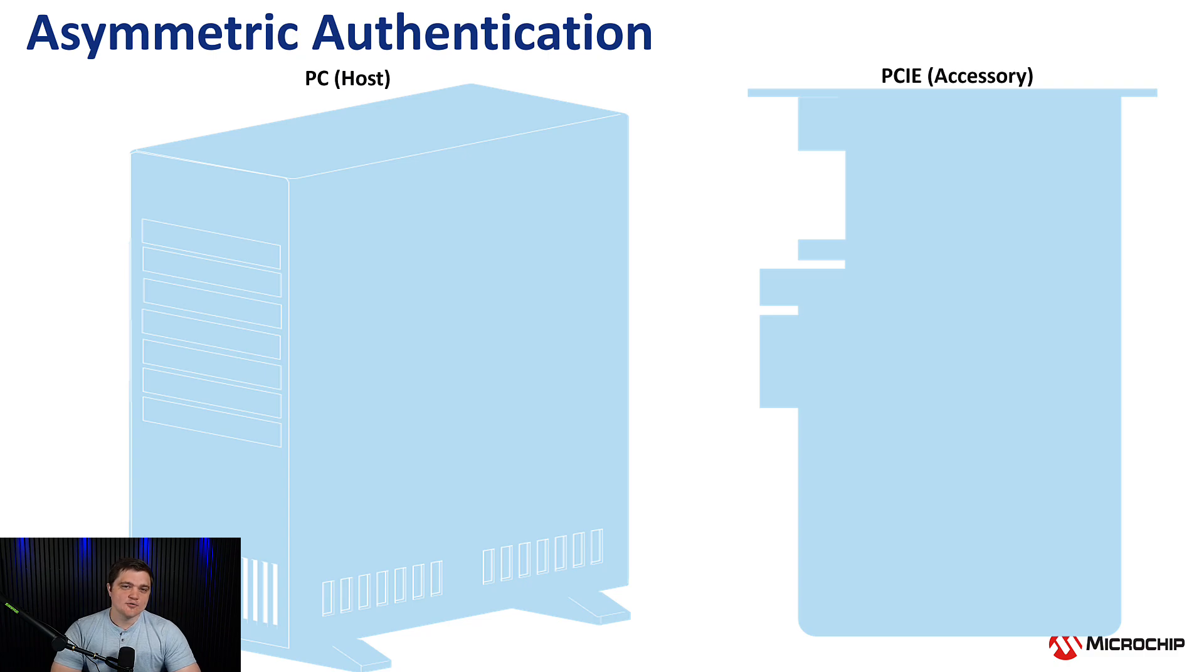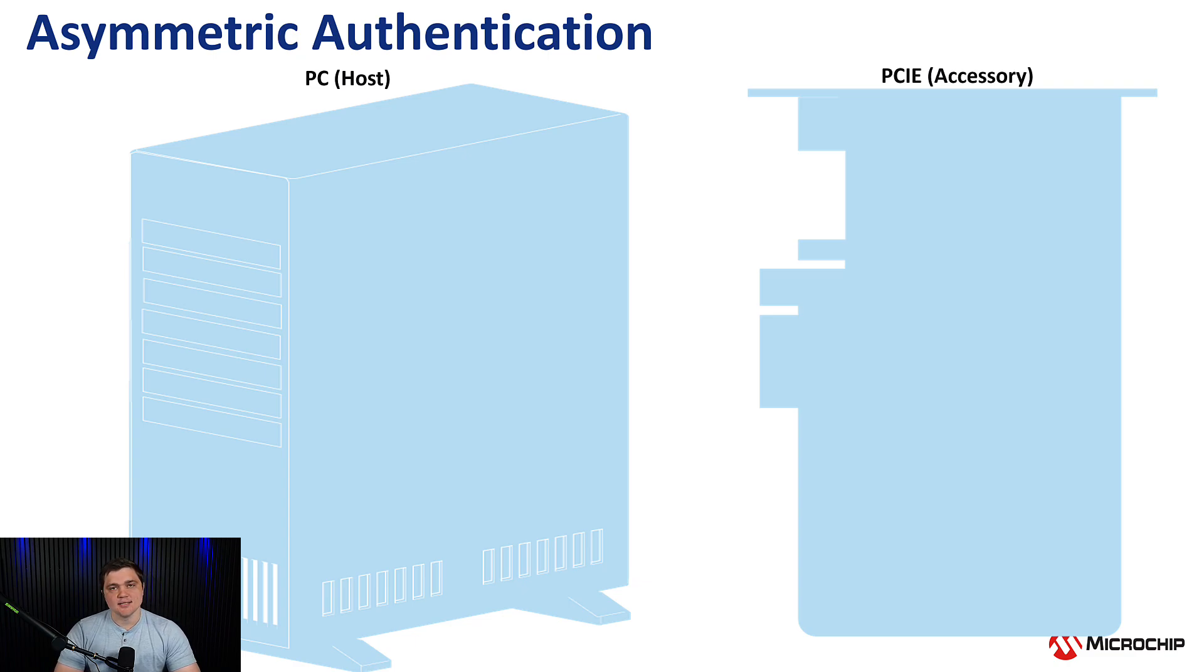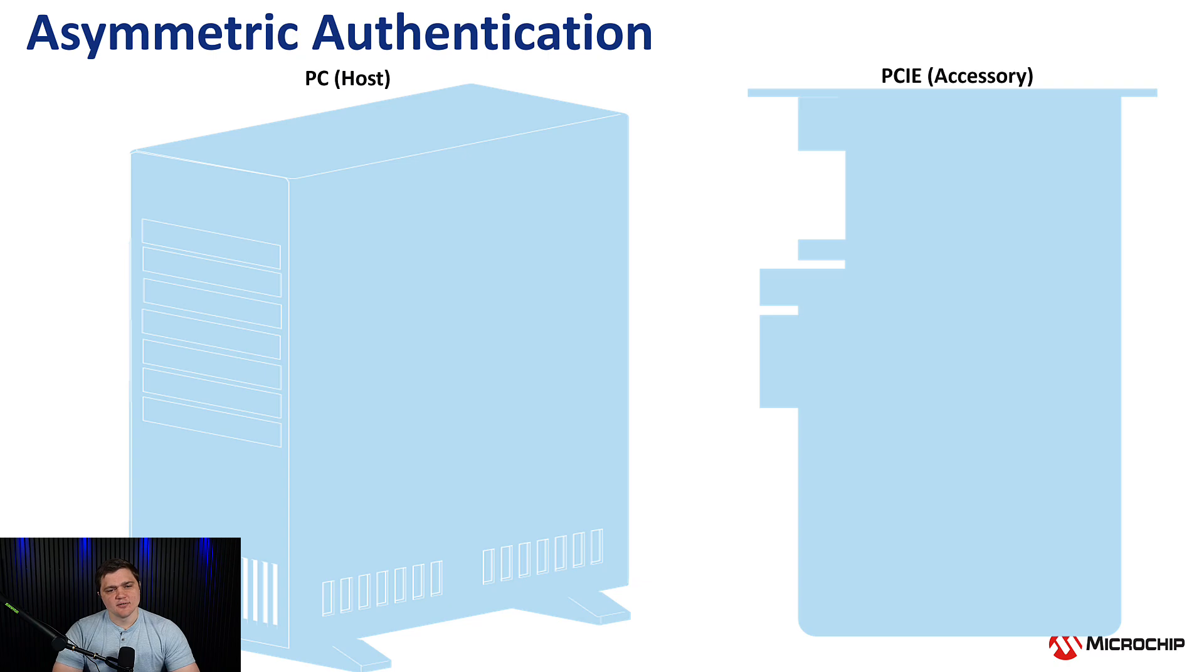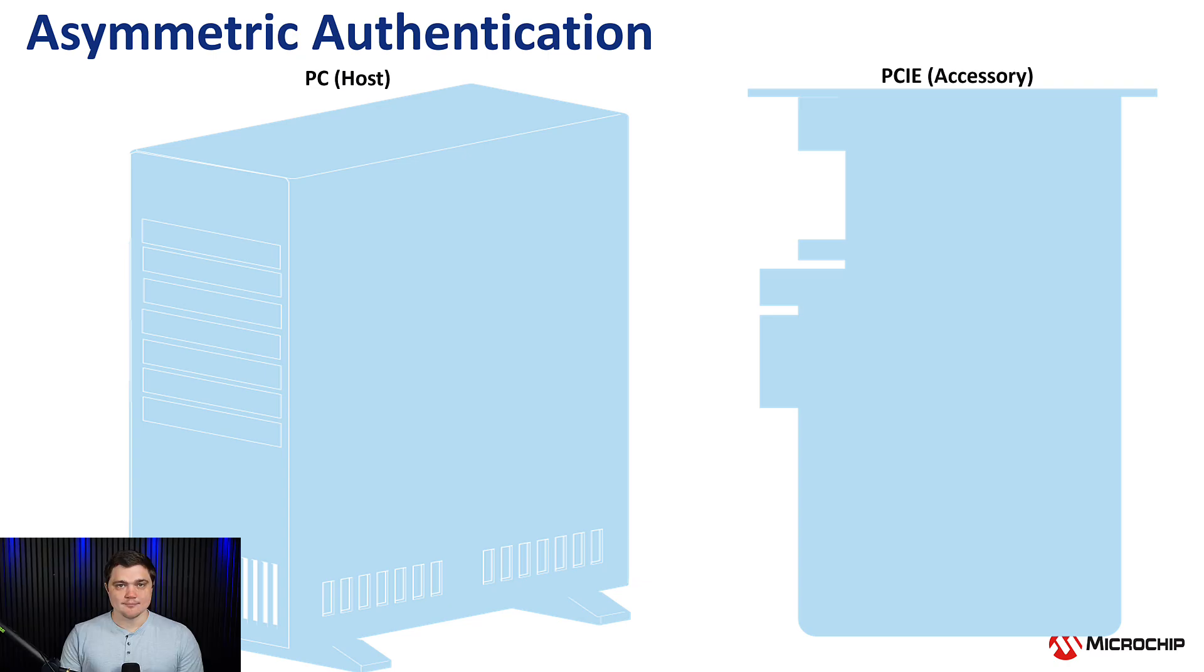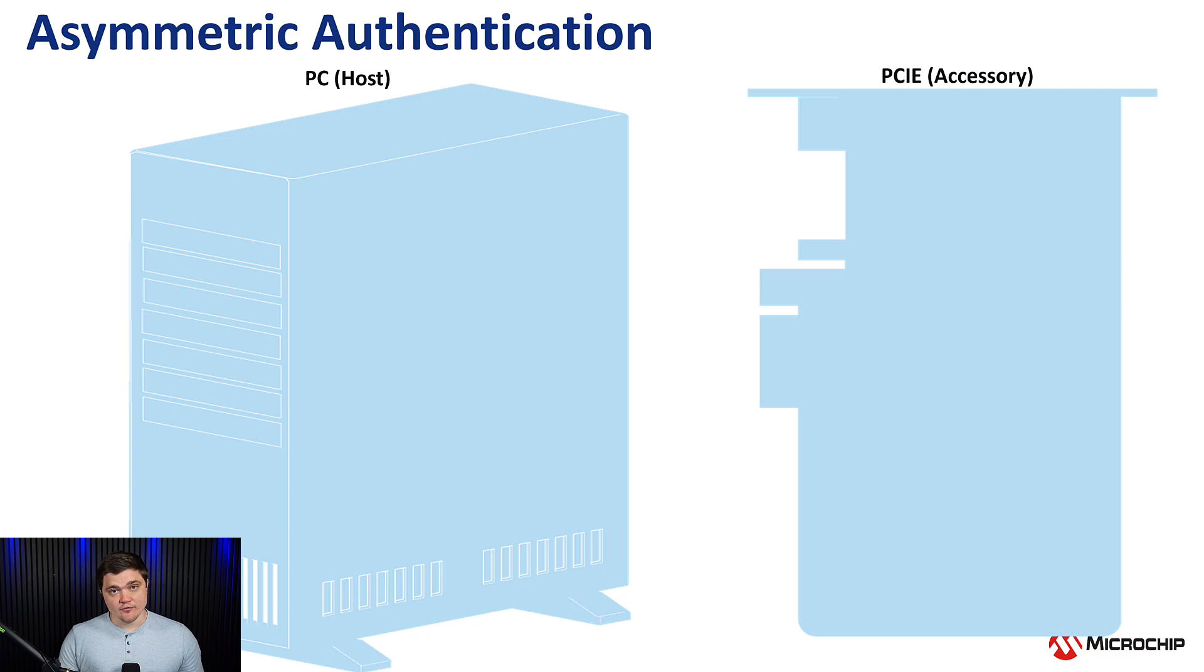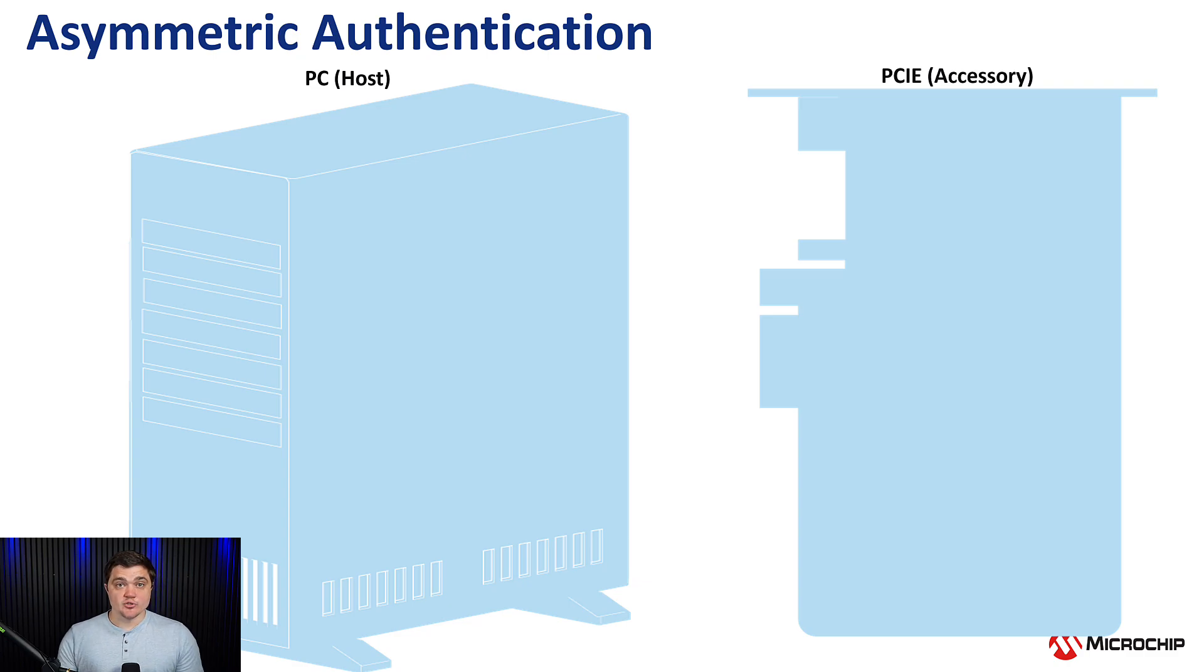Now let's illustrate this idea of asymmetric authentication using a common use case. Here in this example, we have a host PC and then some PCIe accessory that we want to hook up to the motherboard of our PC. And at a high level, the question that we're trying to answer is, can I trust this accessory? The way that we answer this question is by first asking the accessory to identify its manufacturer, then we ask it to identify itself, and based on the information provided there, we can ask it to send an unforgeable signature that we can use to establish the trust we're looking for.